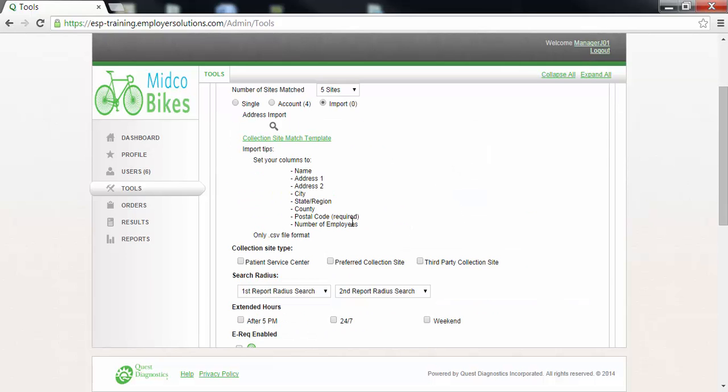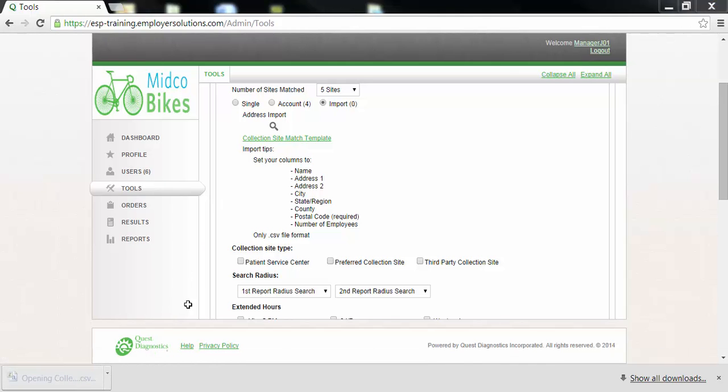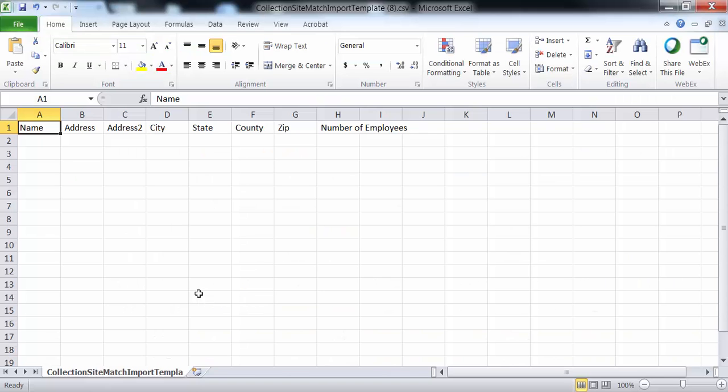When import radio button is selected additional instructions are presented on the page. Click the collection site match template link to open a CSV file template that you can use for all of the locations you would like matched to collection sites.